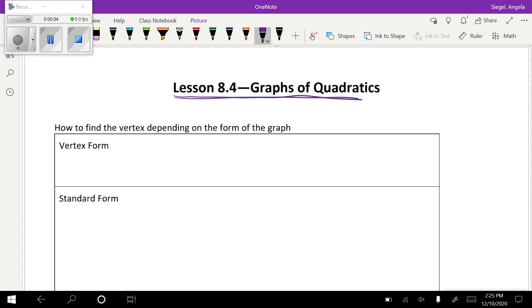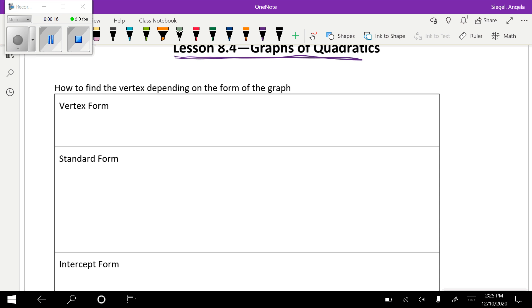Hey guys, welcome to lesson four of chapter eight, and we are going to be talking about graphing quadratics. This should be a review for you guys, but we're just going to hit some things that you might have forgotten. There are usually three different forms that you deal with. It's just easier to see actual examples, so let me do it both ways for vertex form.